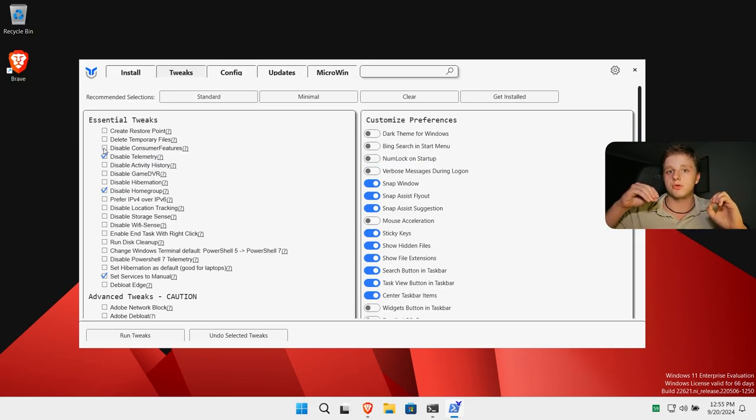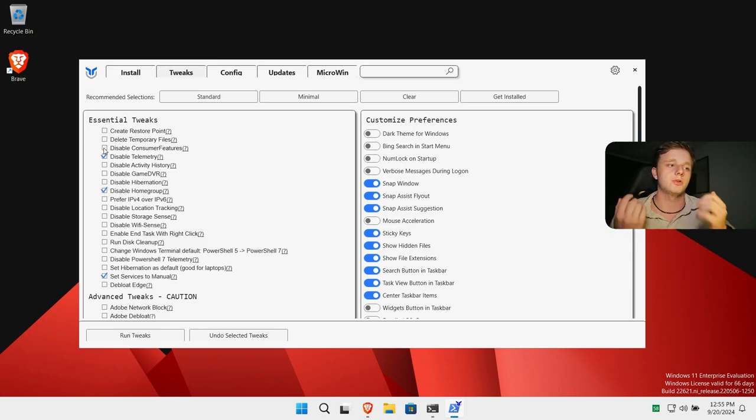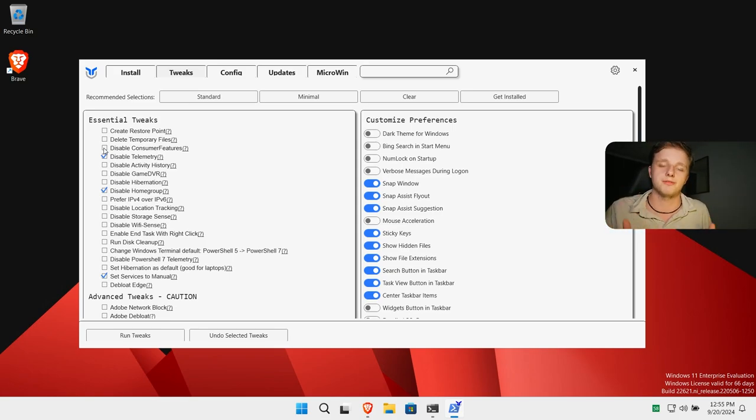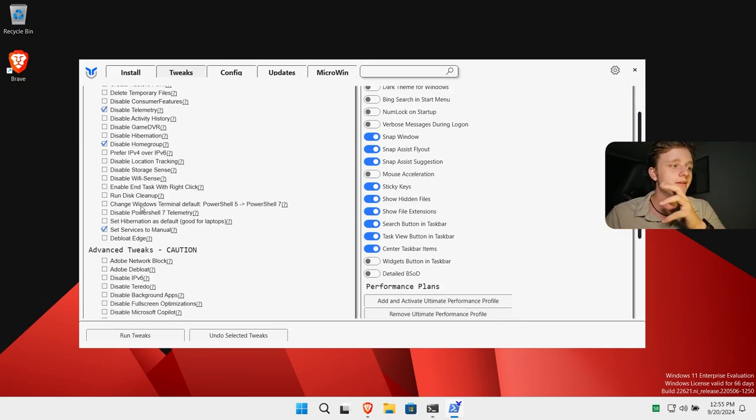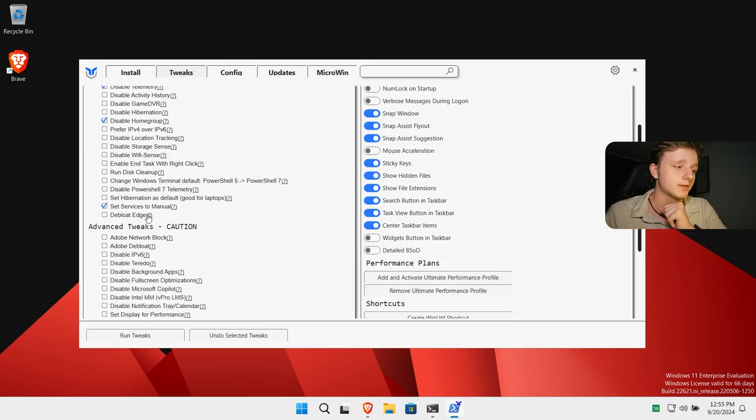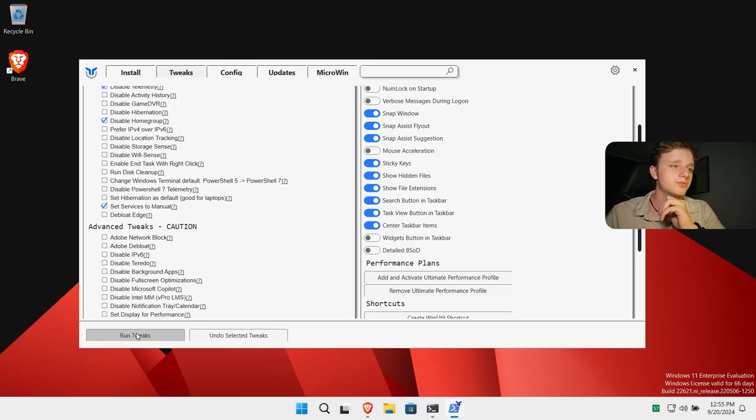So you can transfer files, see messages, call on your computer, everything like that. It's a very useful program. So I'm just going to disable that. But I have already made a video about that. I'm just going to click here on run tweaks, and it will increase the performance of my computer already a lot.